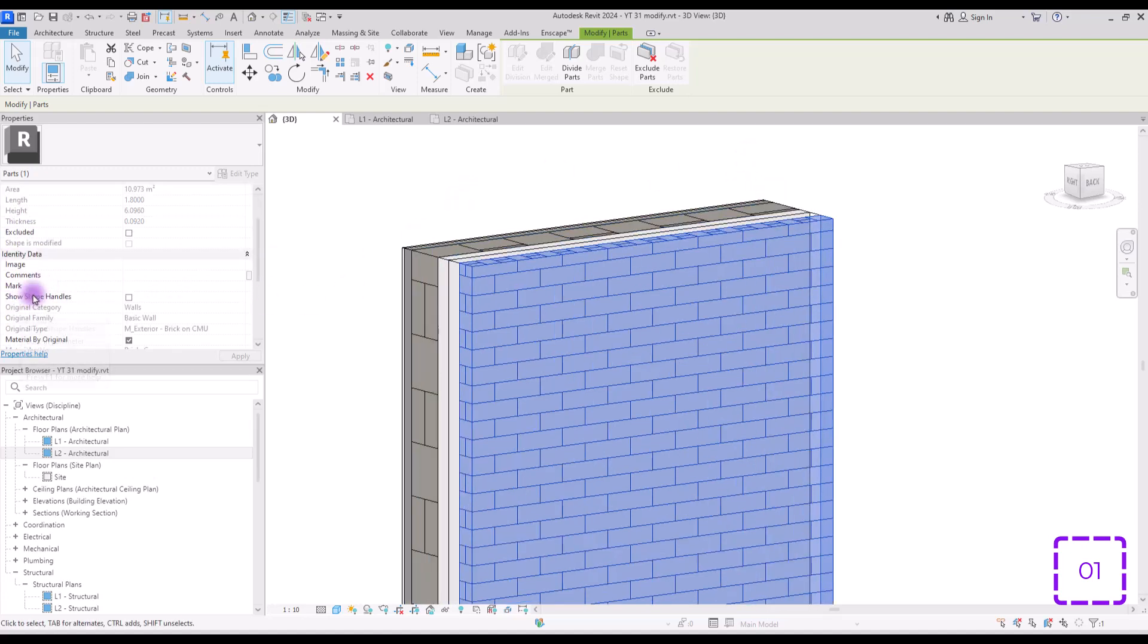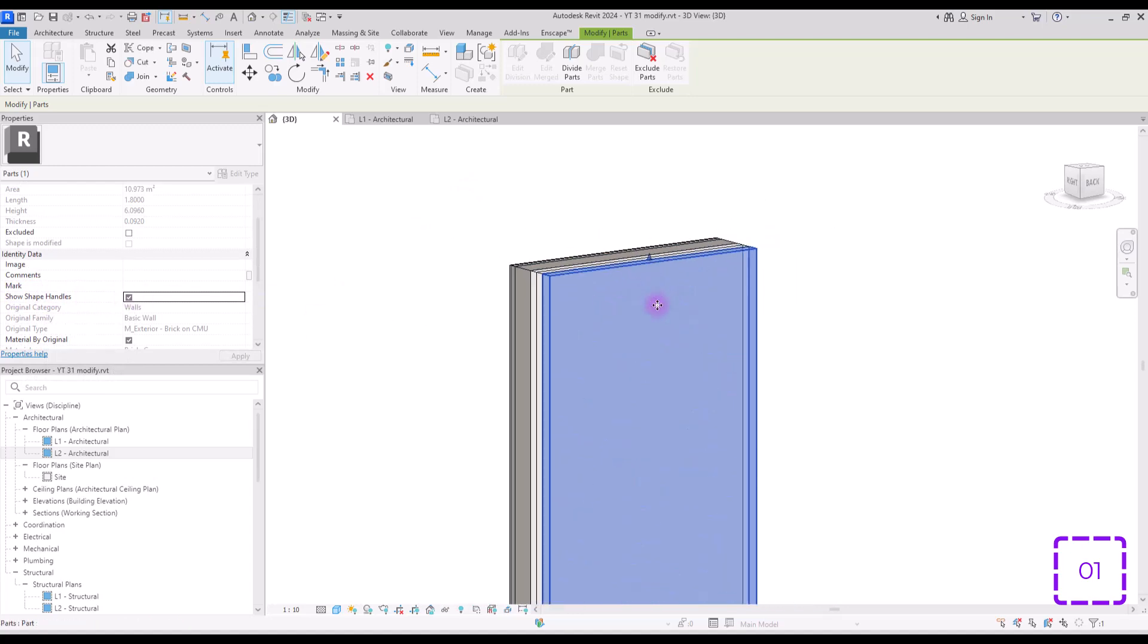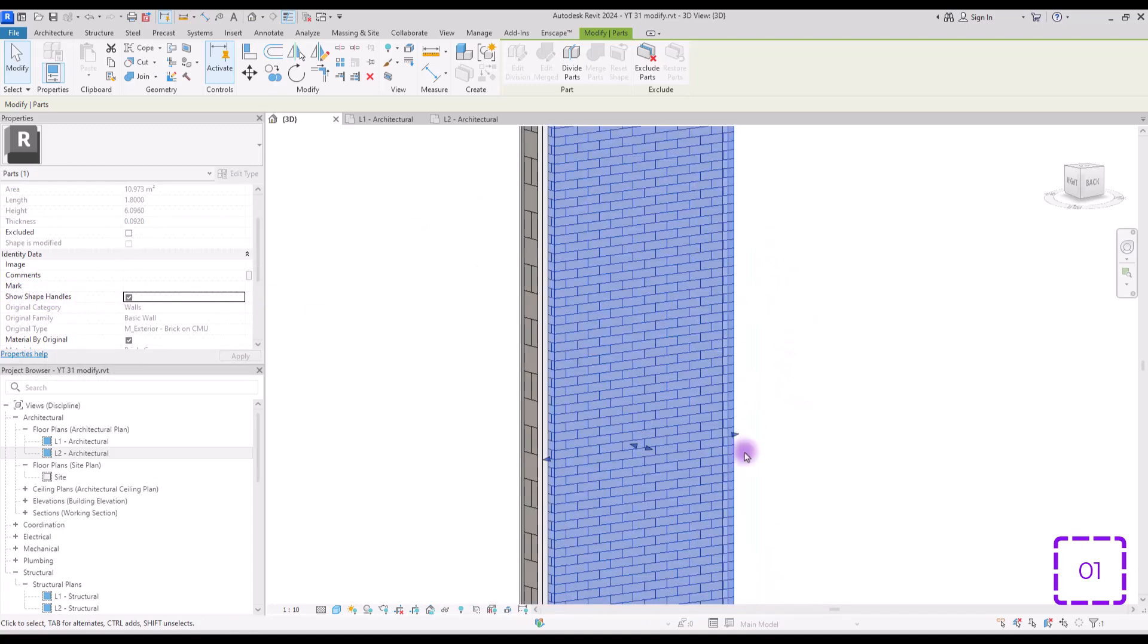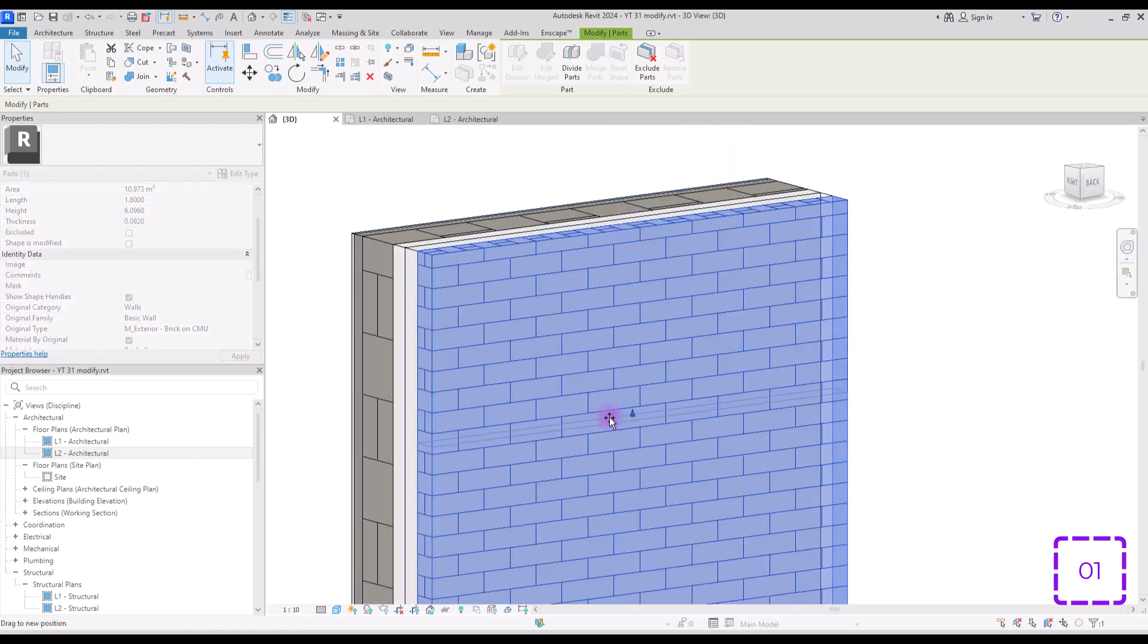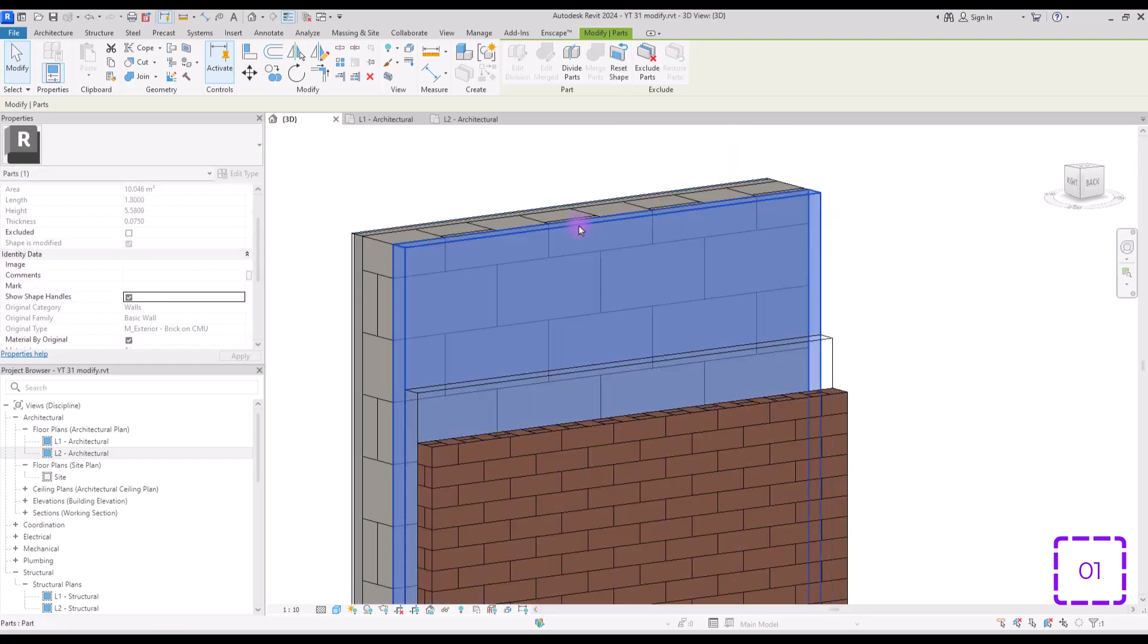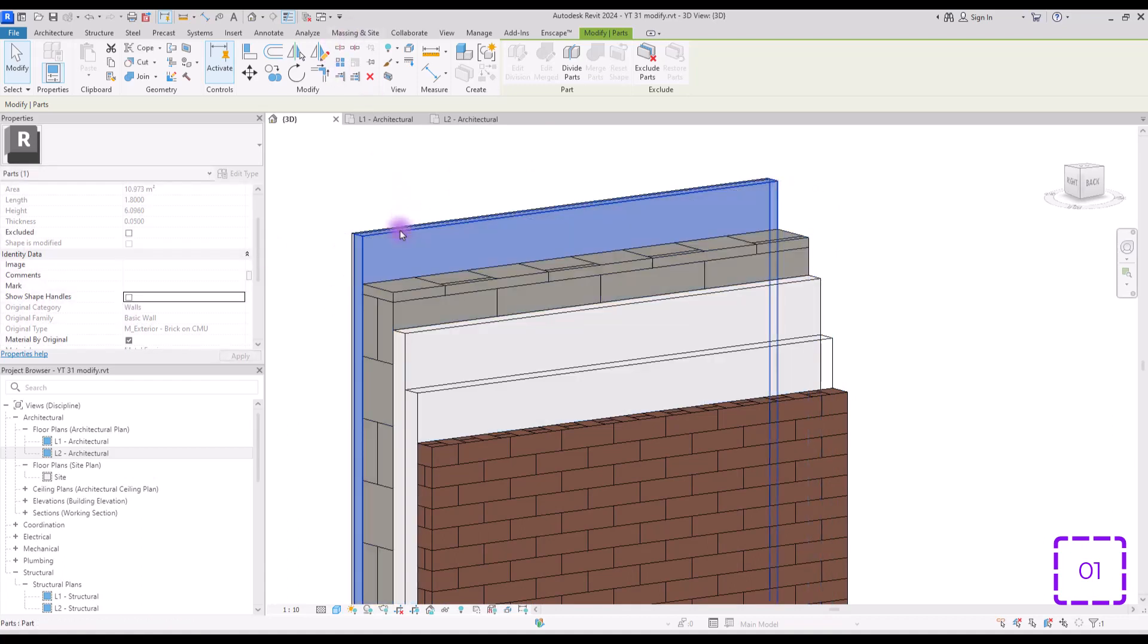If you just scroll down a little bit, you will see this show shape handles here. Check it and then you will have these handles all around your layer and with them you can just move your layer to show other layers and their information.